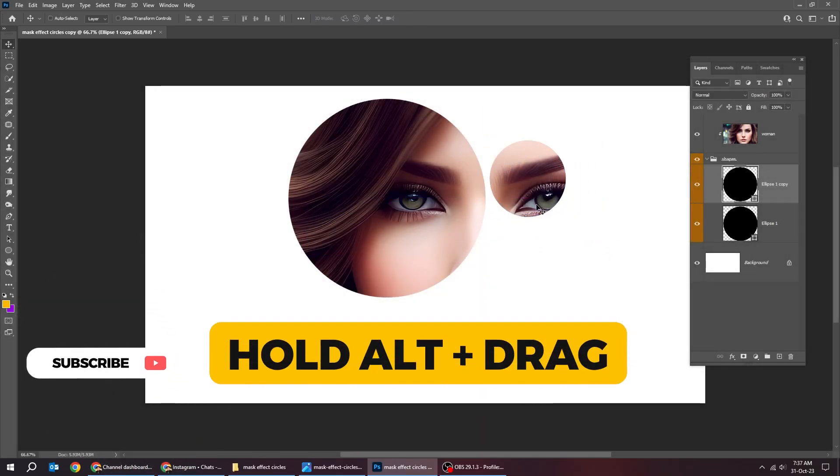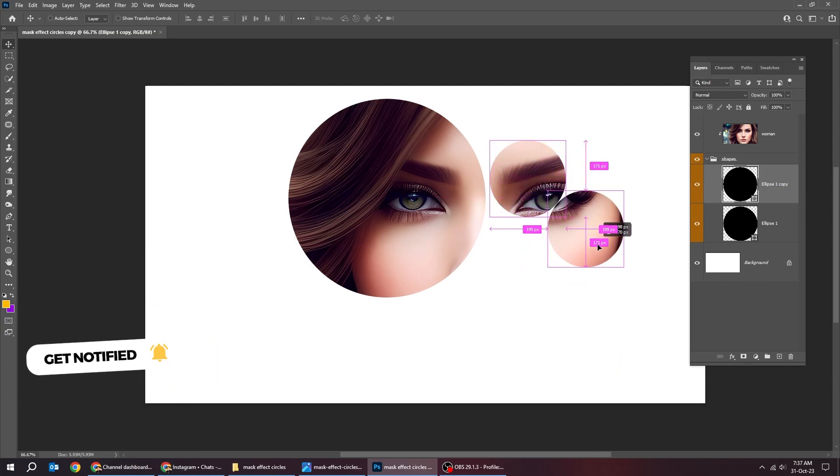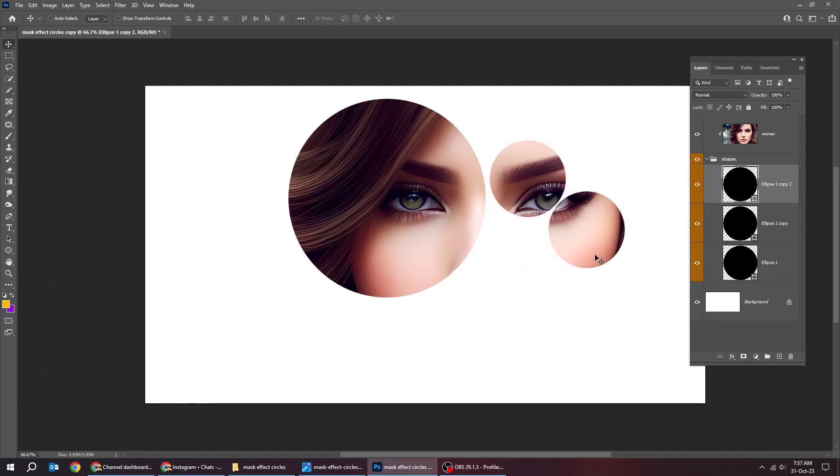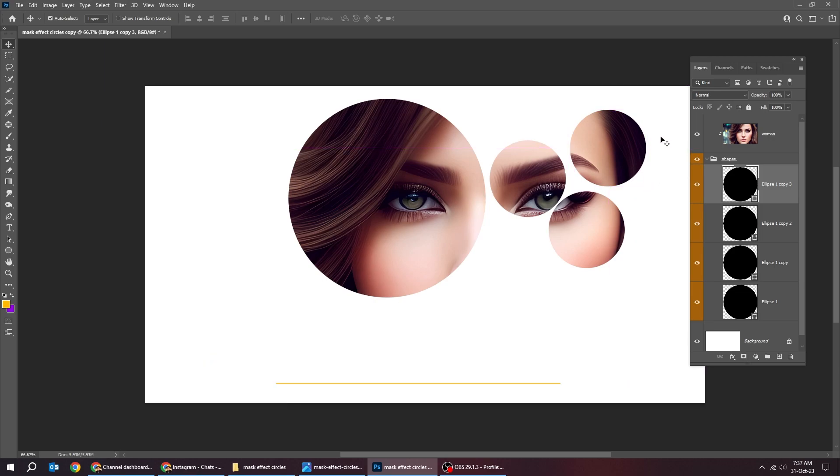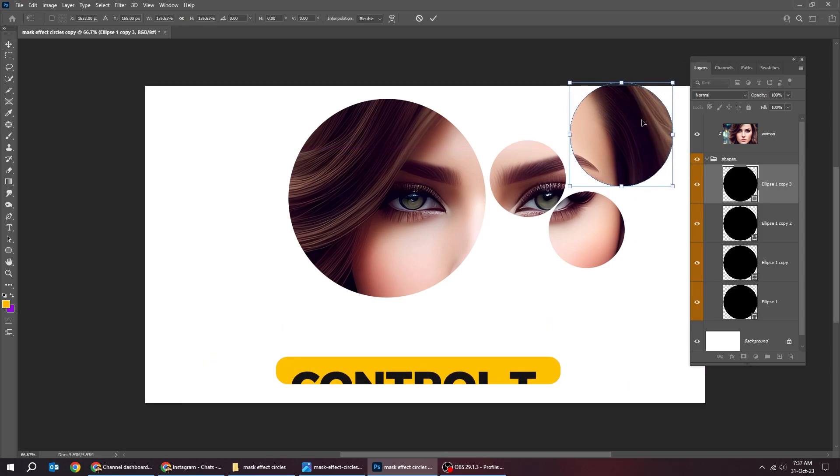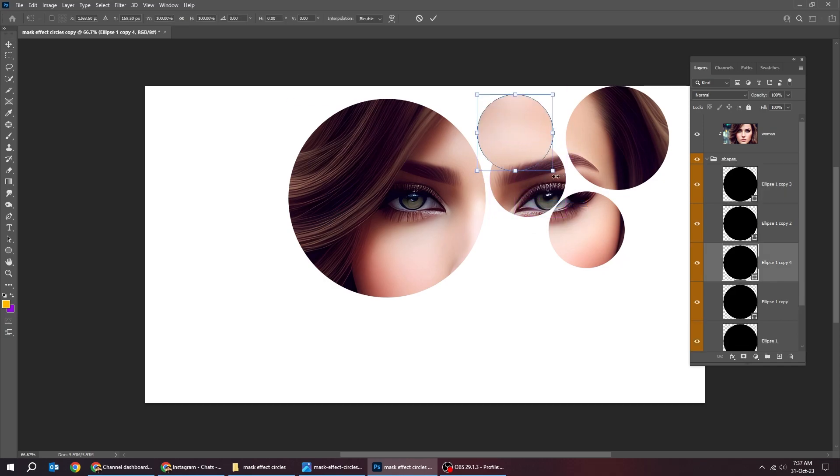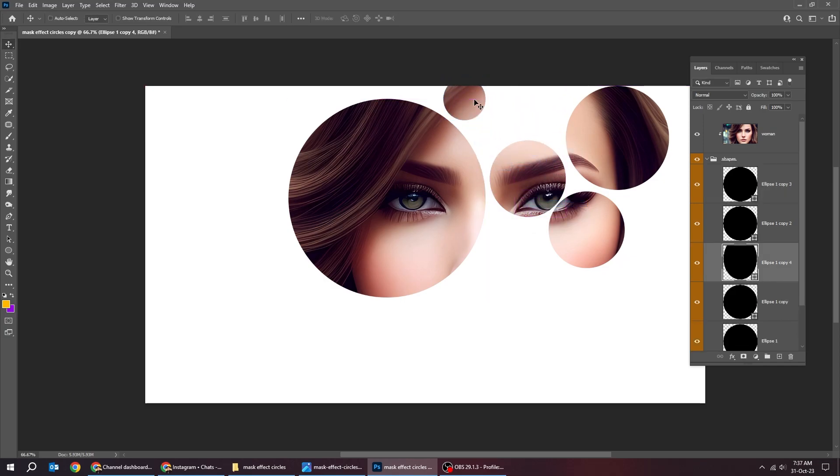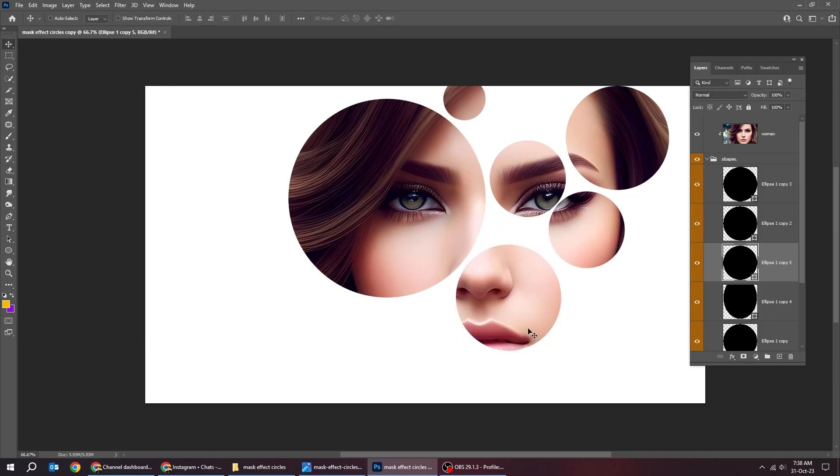Hold alt and drag to make a copy. Press ctrl T and scale it while holding the shift button. Let's do the same thing for the rest of the circles. Copying it and scaling it accordingly. I'll fast forward this part.